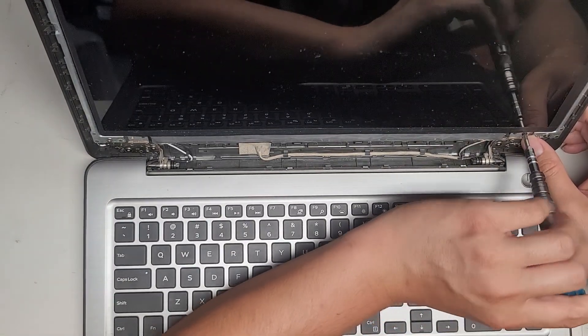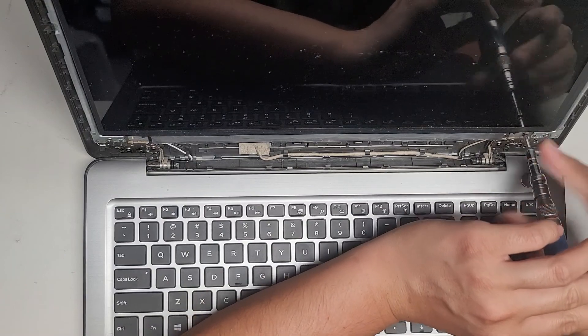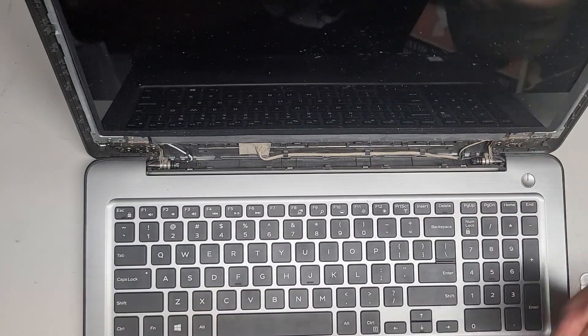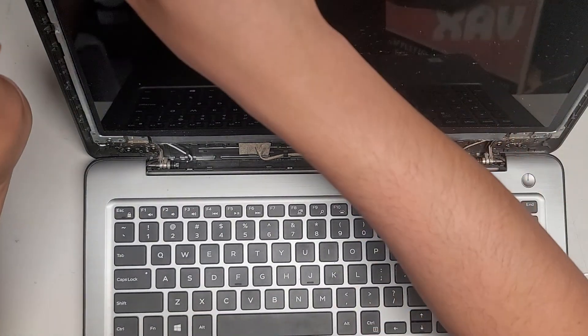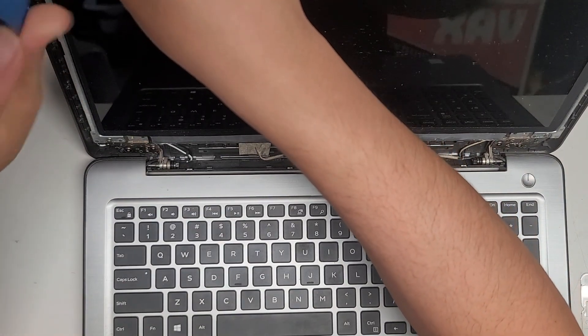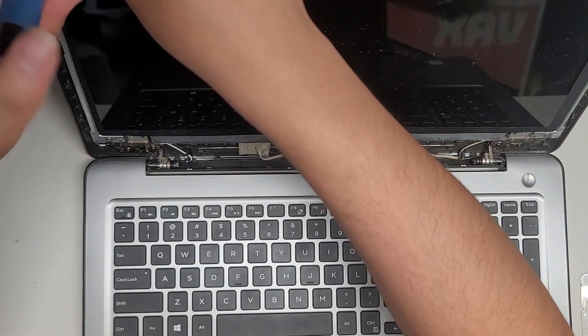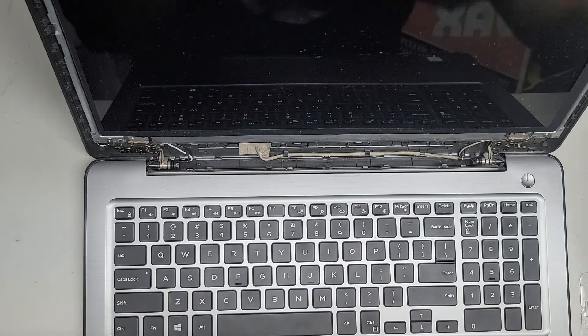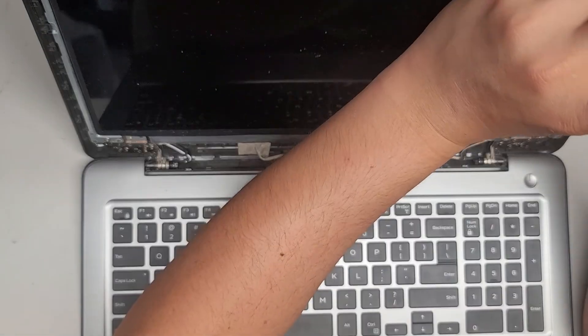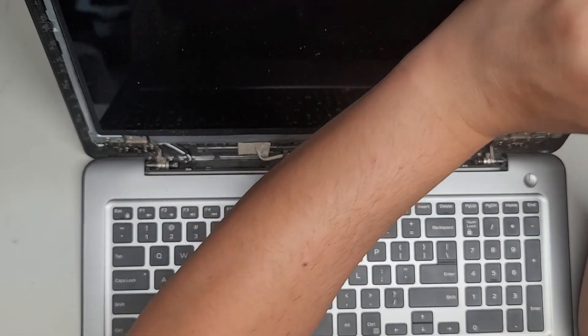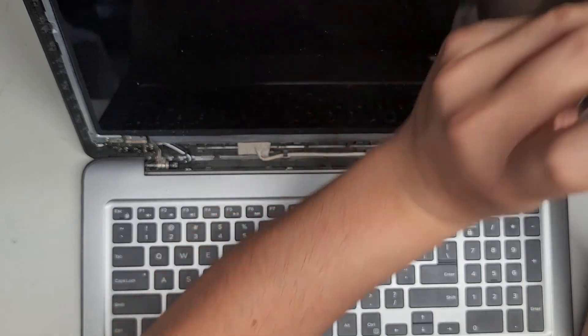Depending on the cost of the screen, we'll see about doing the disassembly to open the bottom cover and check. But right now, we're just checking the cost of the part to see if it's worth doing. My customer will decide. They're waiting outside right now, so we're just going to open this up and check.